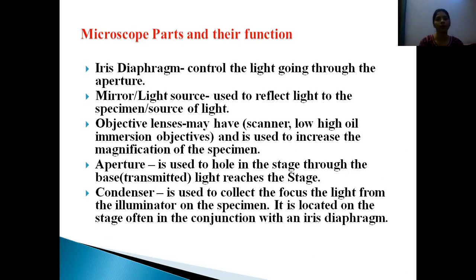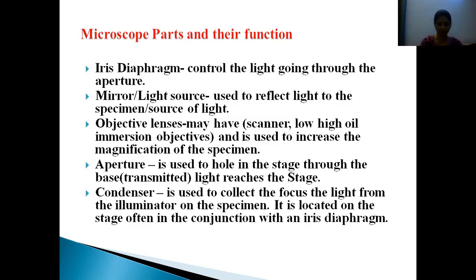The iris diaphragm controls the light going through the aperture. The mirror or light source is used to reflect light to the specimen. The objective lenses — scanner, low, high, and oil immersion — are used to increase the magnification of the specimen. The aperture holds light through the stage to the base. The condenser collects and focuses light from the illuminator on the specimen, and is located below the stage, often in conjunction with an iris diaphragm to provide resolution.